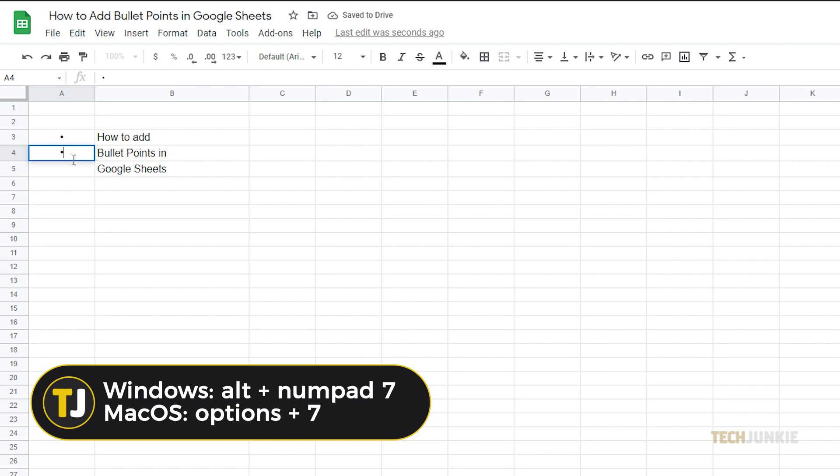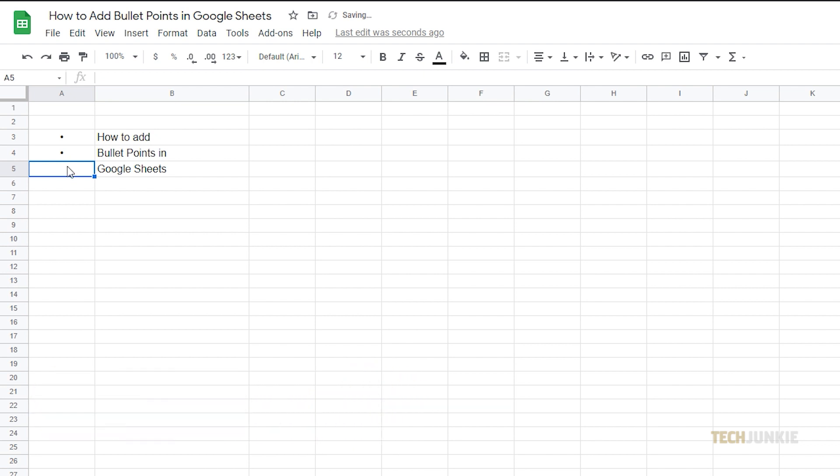If you're using a Mac, then press Options and the number 7. A bullet point will immediately appear on the cell you selected.